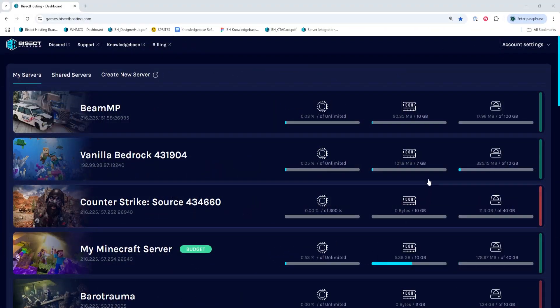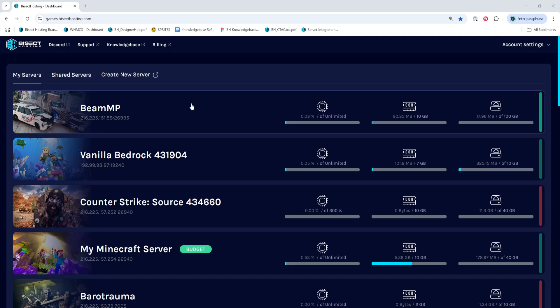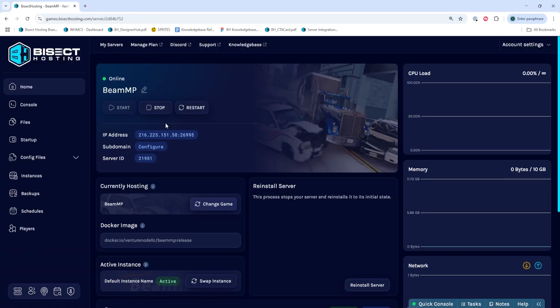First, we're going to log into our Bisect Hosting Games panel and choose our Beam MP server. Next, we're going to choose the stop button to stop the server.